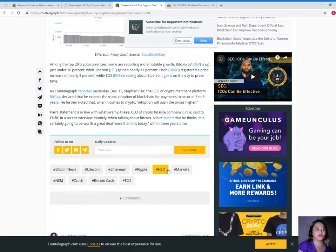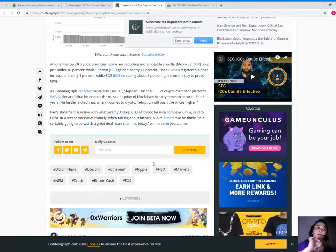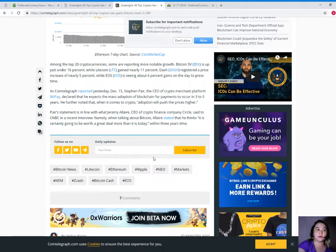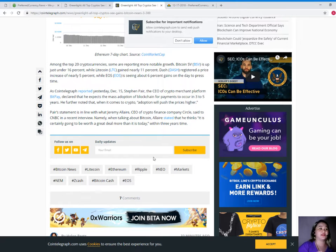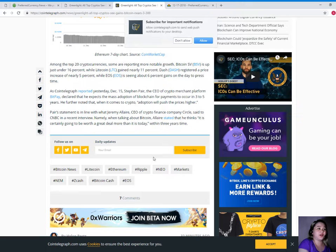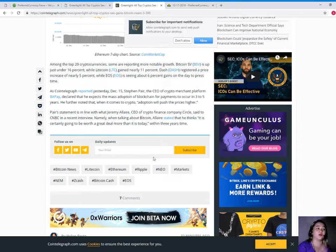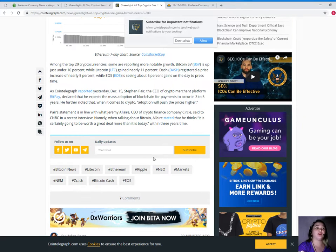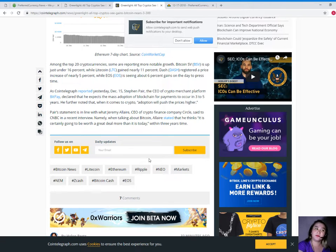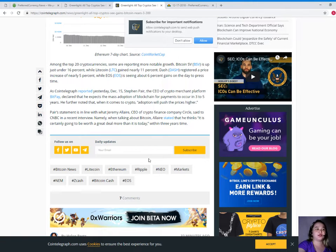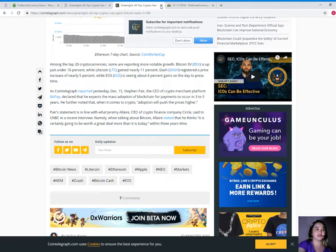As Cointelegraph reported yesterday, December 15, Stephen Pear, the CEO of crypto merchant platform BitPay, declared that he expects the mass adoption of blockchain for payments to occur in three to five years. He further noted that when it comes to crypto adoption, it will push the prices higher. Pear's statement is in line with what Jeremy Allaire, CEO of crypto finance company Circle, said to CNBC in a recent interview. When talking about Bitcoin, Allaire stated that he thinks it is certainly going to be worth a great deal more than it is today within three years' time.